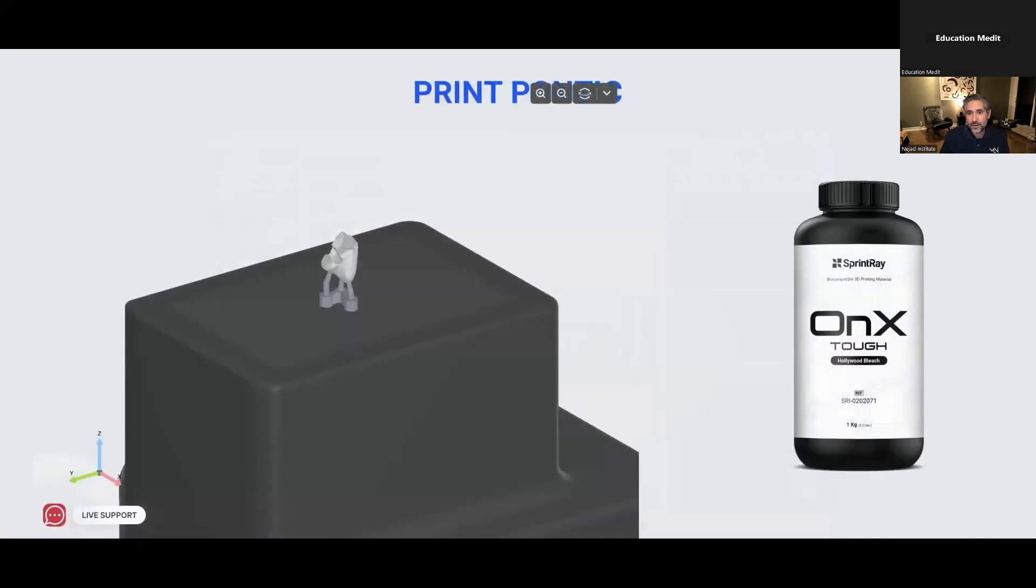When I want to print this, I'm going to use Onyx Tuff from Sprint Ray. It's a really nice material for these things. It's the bleach shade, but it's actually pretty nice for a wide range of shades with stain and glaze. And I'll show you that in a moment.